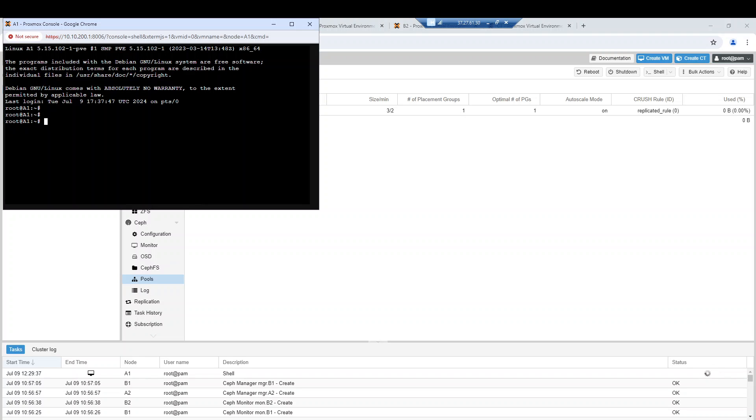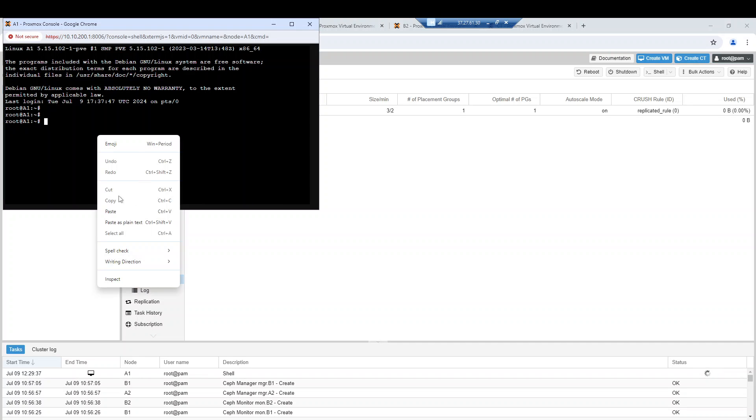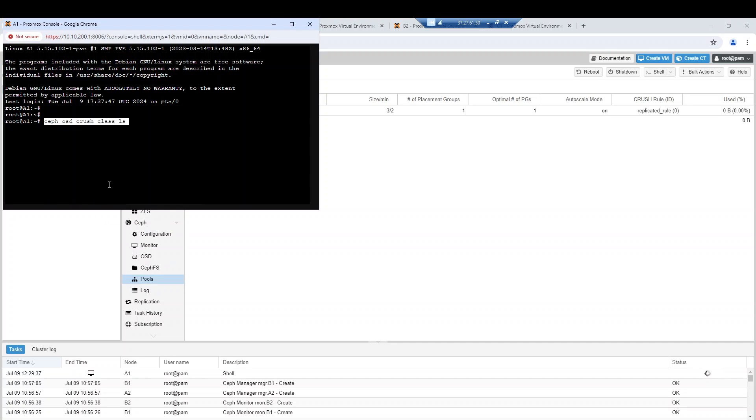Right now I have two device classes. Let me show you - I have one new device class which is HDD. I have only one type of device class in the cluster.